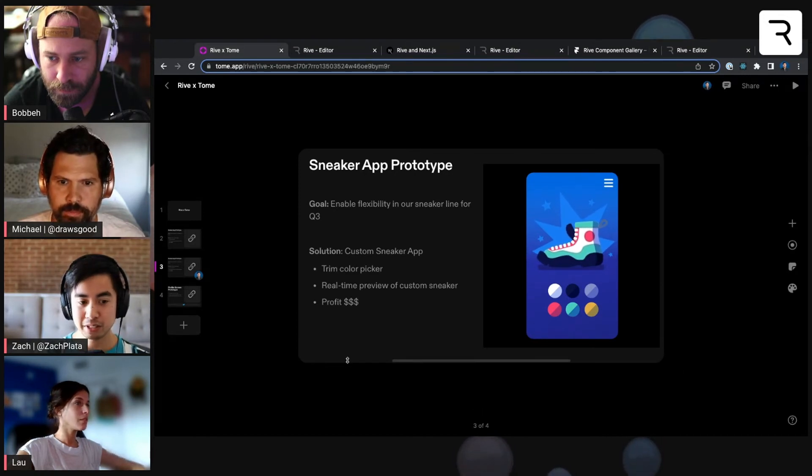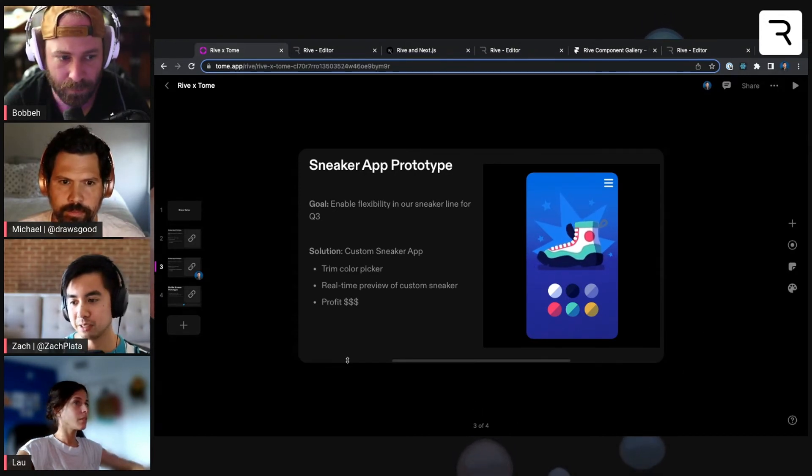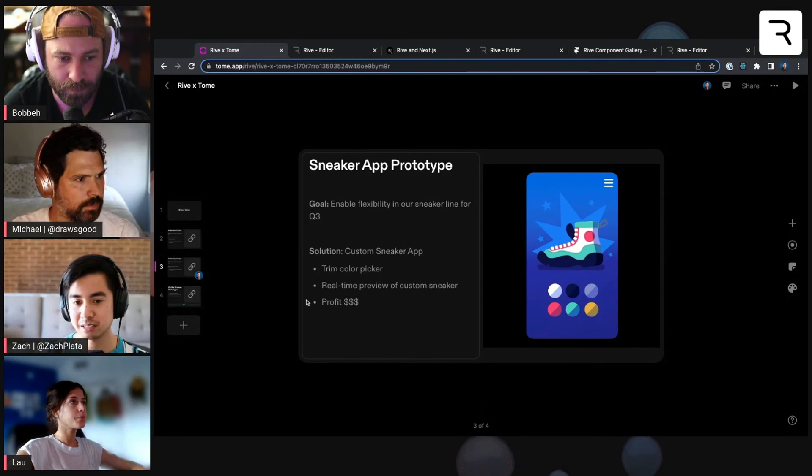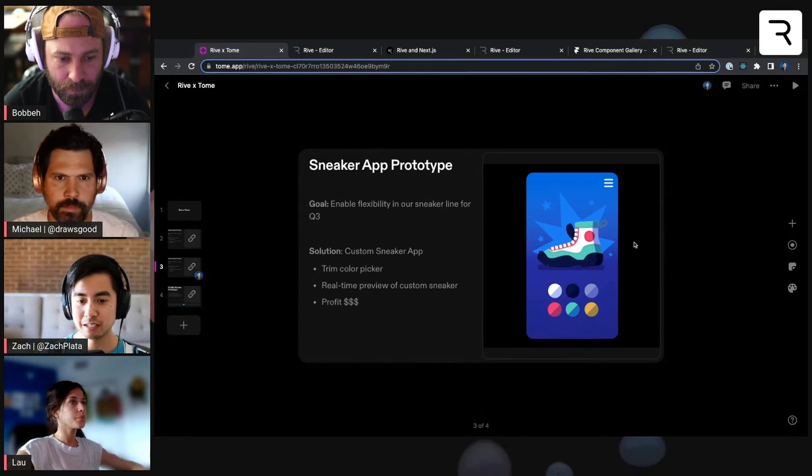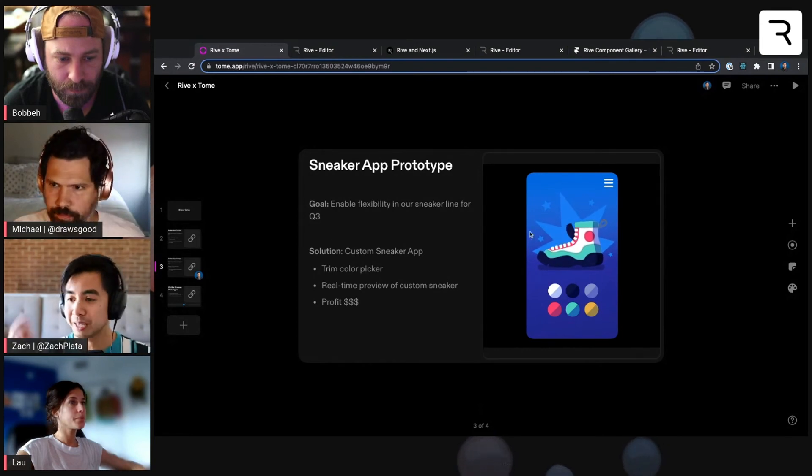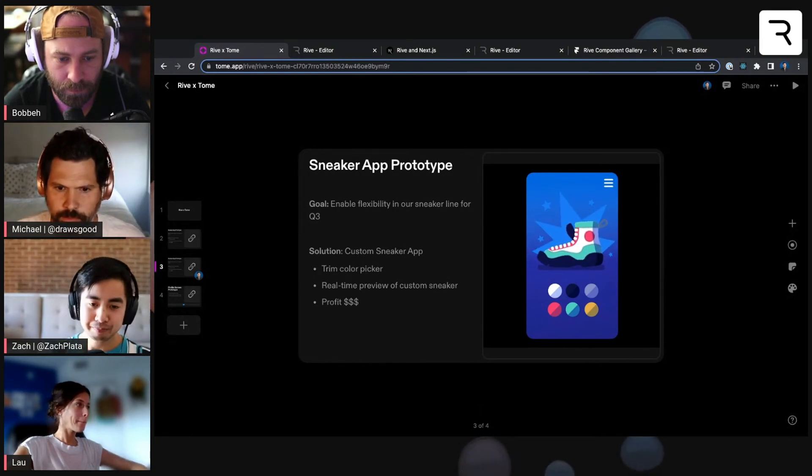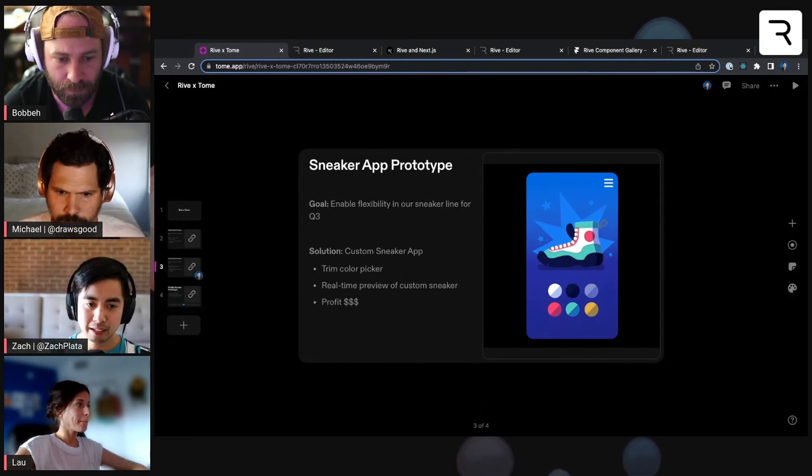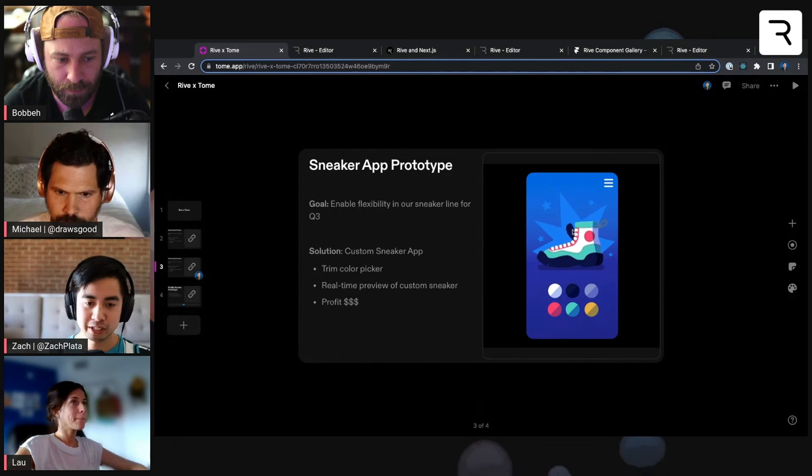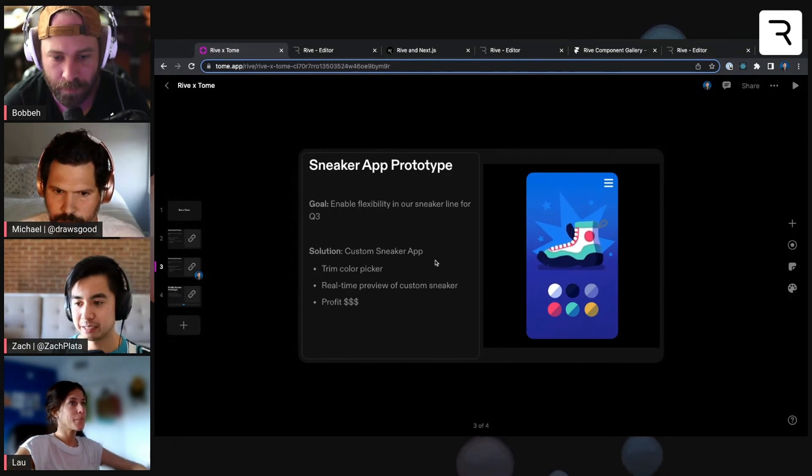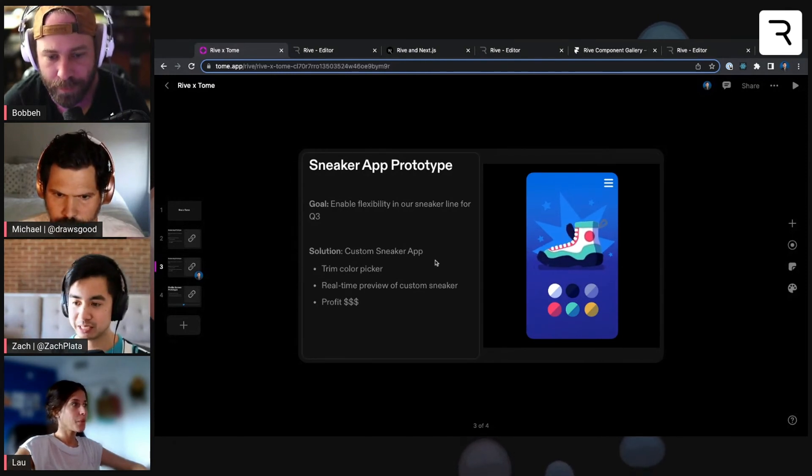So this is really nice if you've got a state machine with listeners and have it interactive or a looping animation. And you can just show it off on your slide here, and it just works as is.